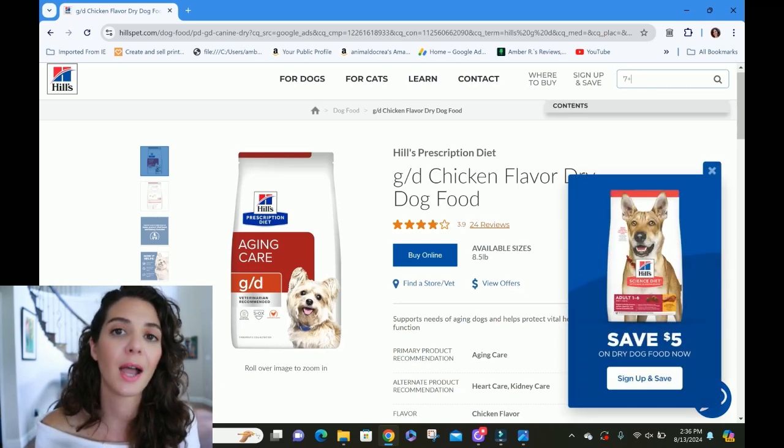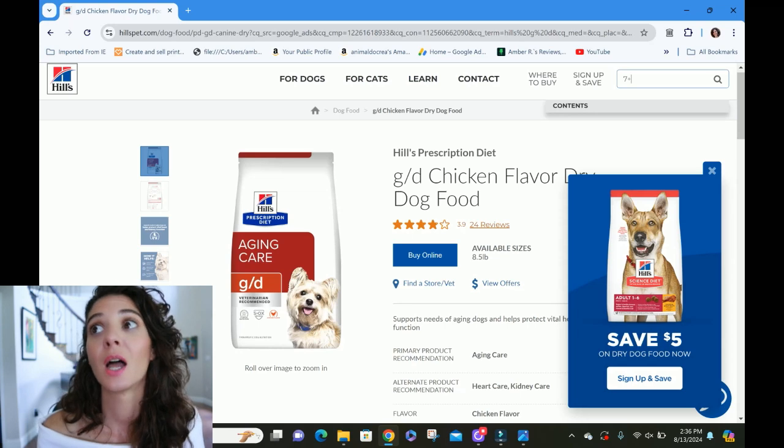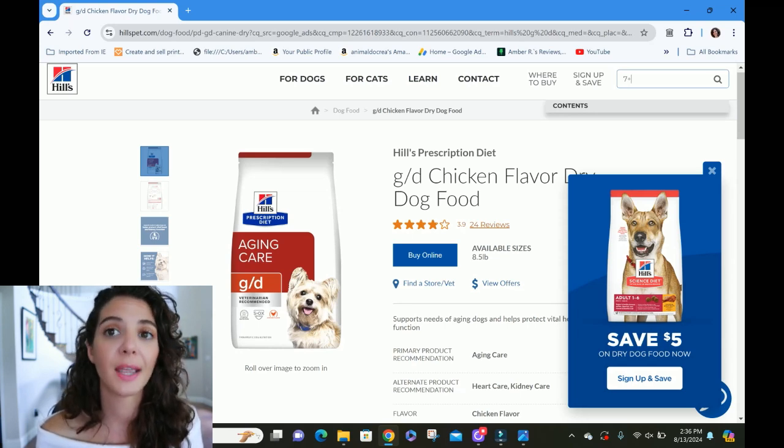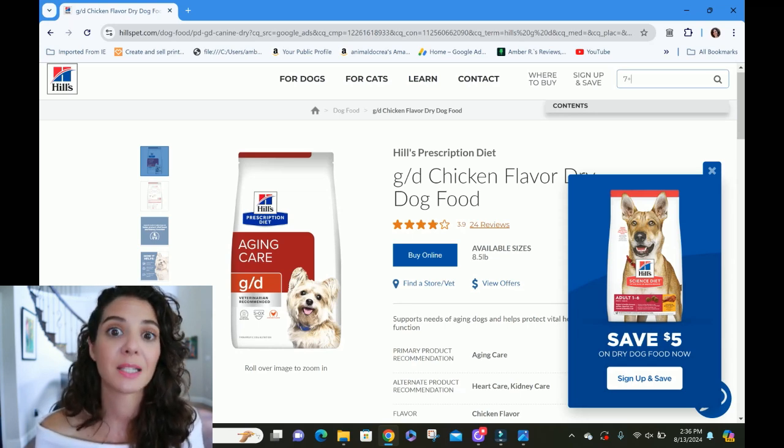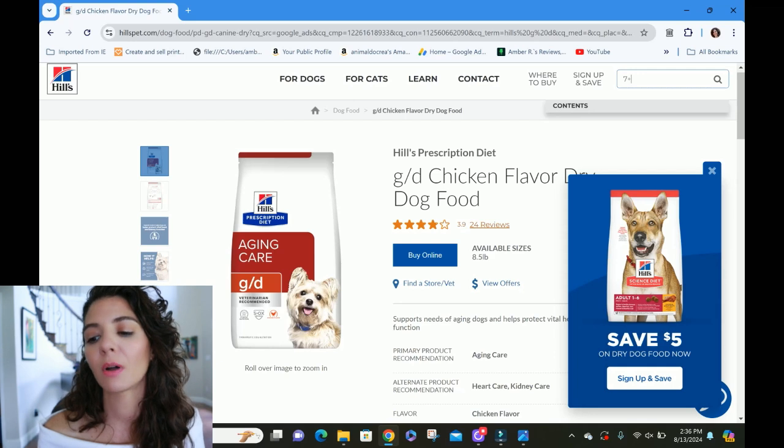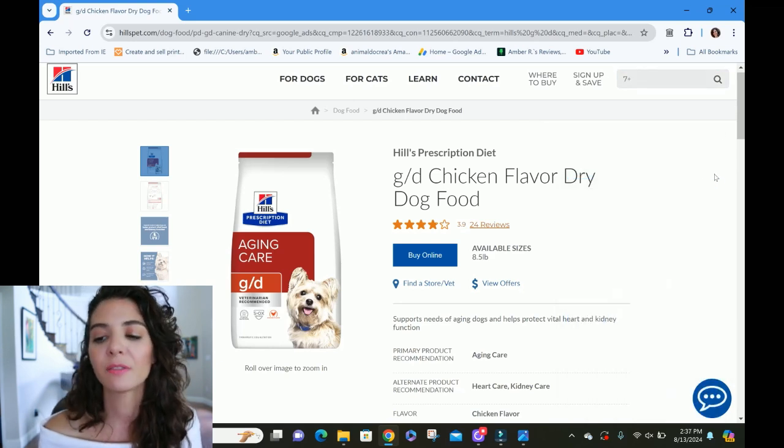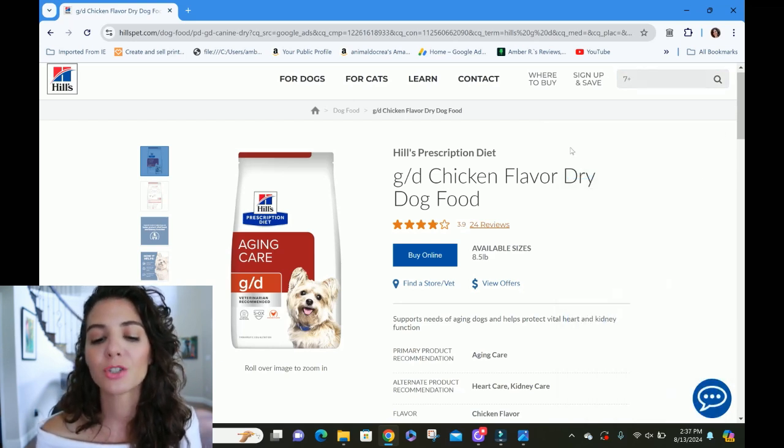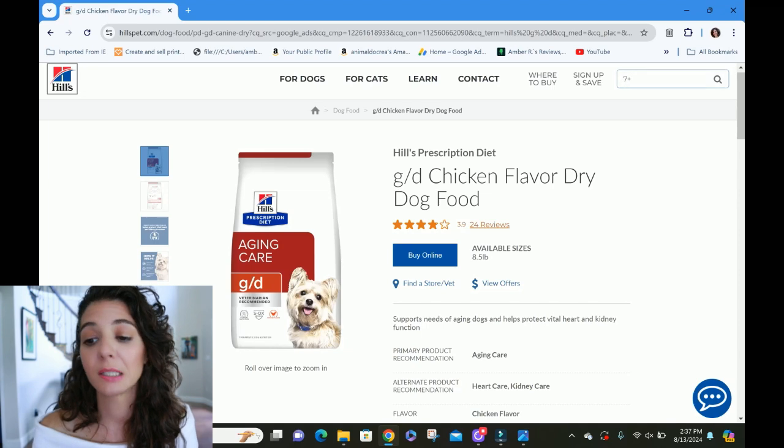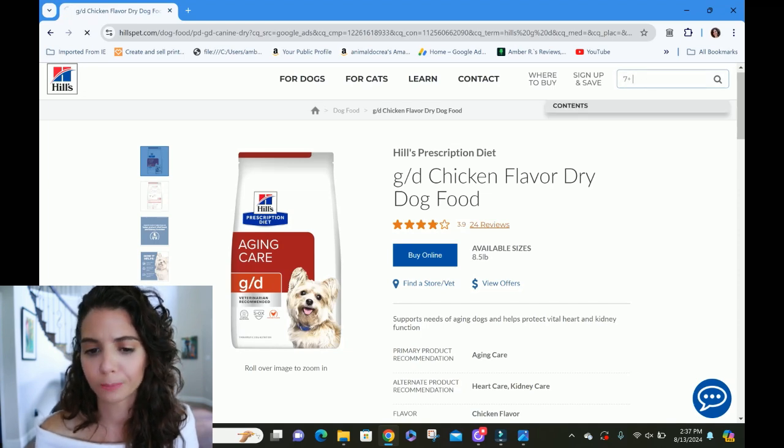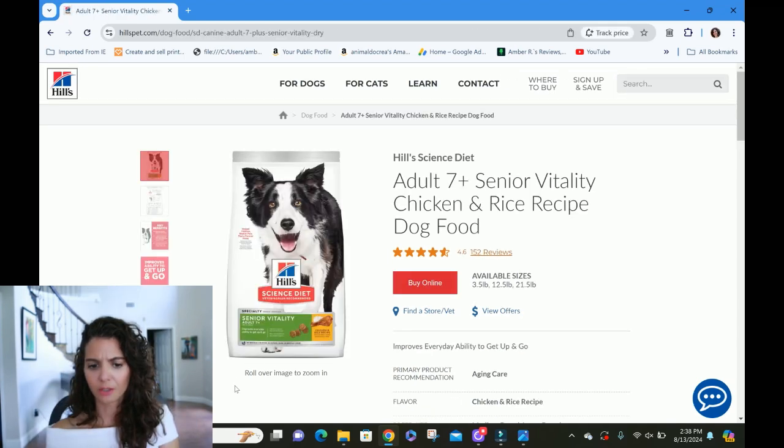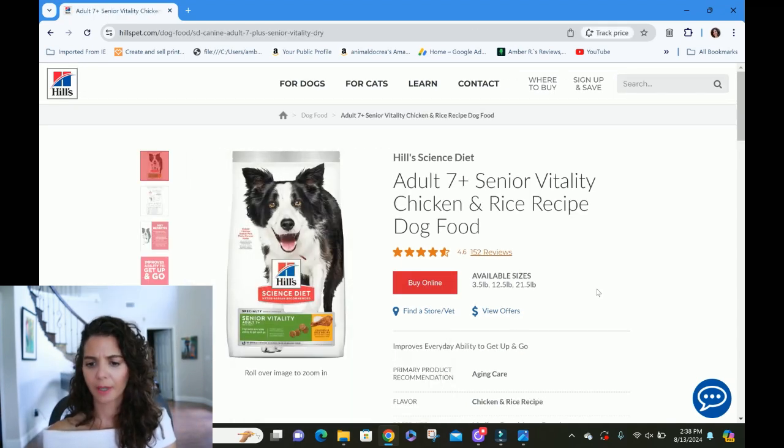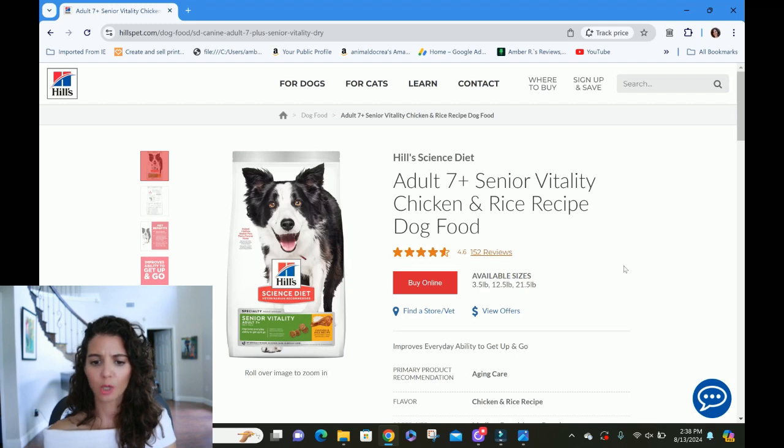We consider a dog a senior at 7 Plus. And there are some large giant breeds, so Great Danes, some of the really big mastiffs and things like that, we'll actually consider them a senior earlier, like maybe at five. But in general, we will consider a pet a senior at seven years old. All right, so there's the package. You've got the Border Collie on the front there.